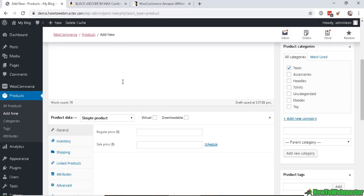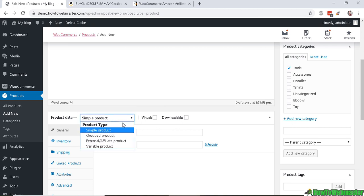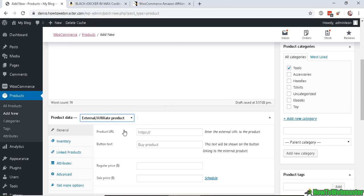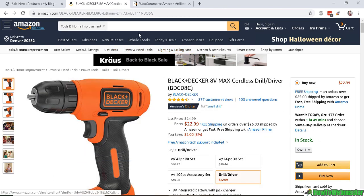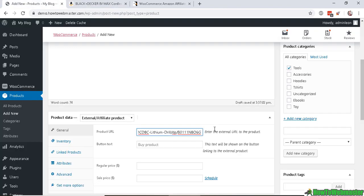Under product data right here, select external affiliate product. Now you can enter in your product URL, which is your Amazon affiliate link for this particular product. Just go grab your affiliate link and add it here.